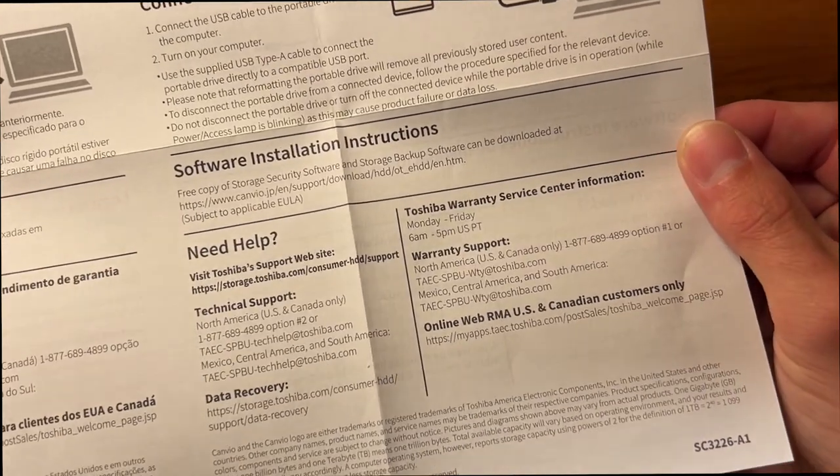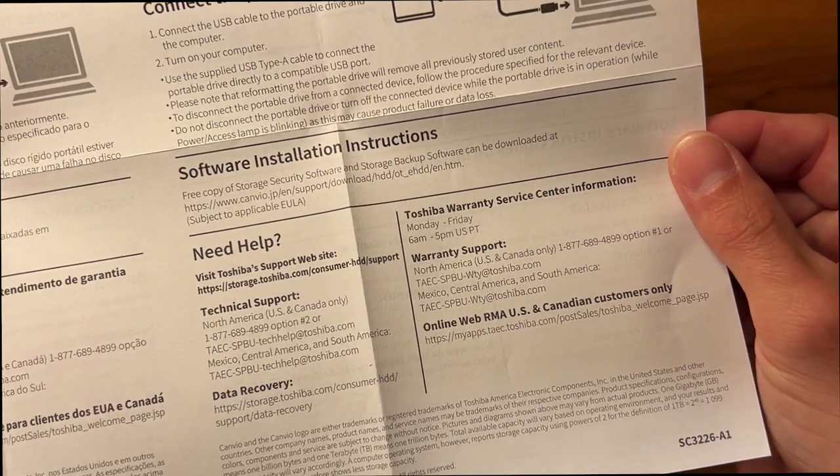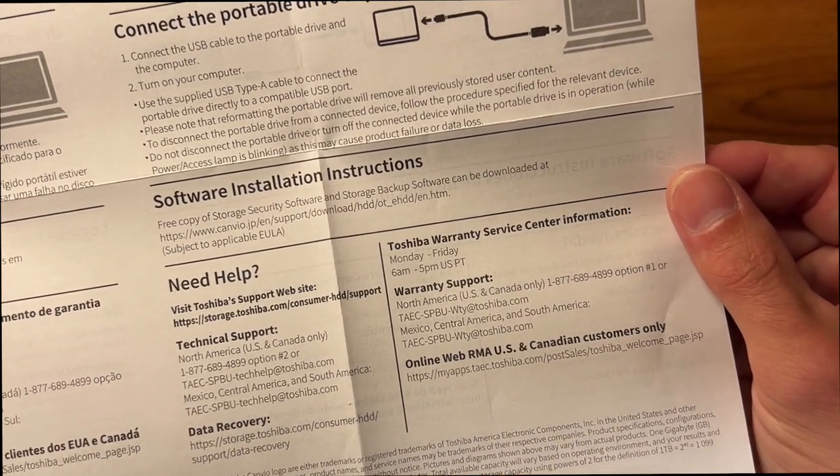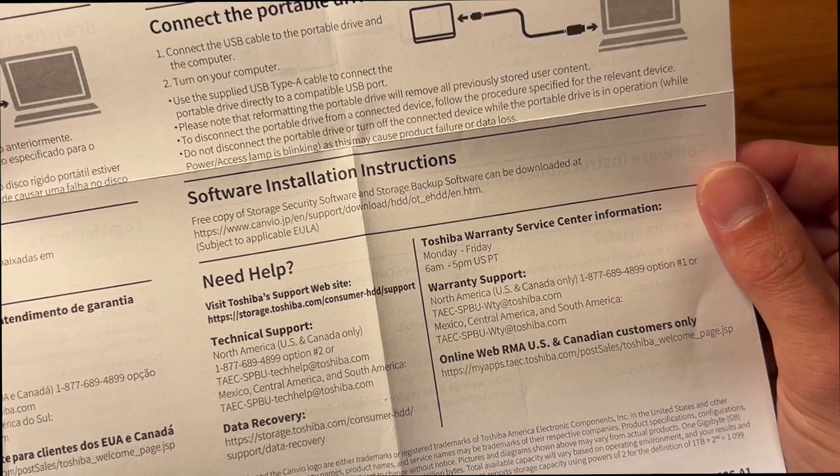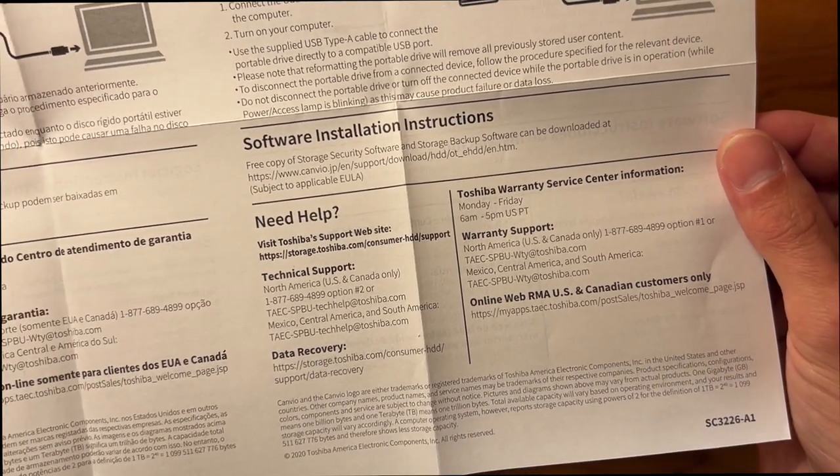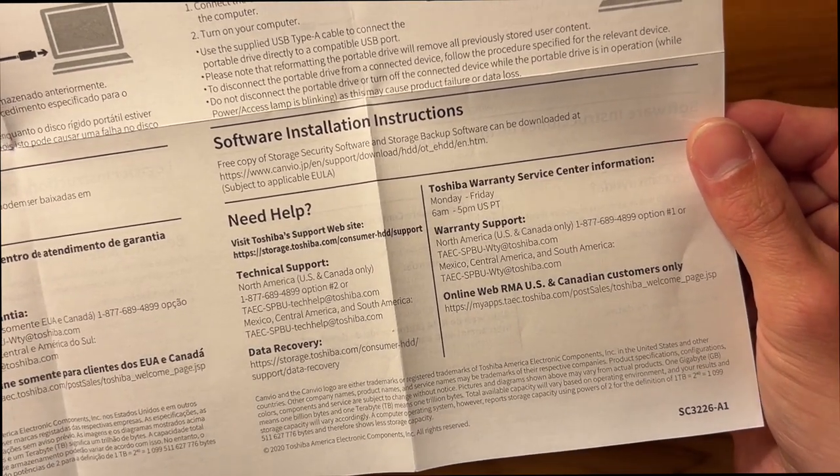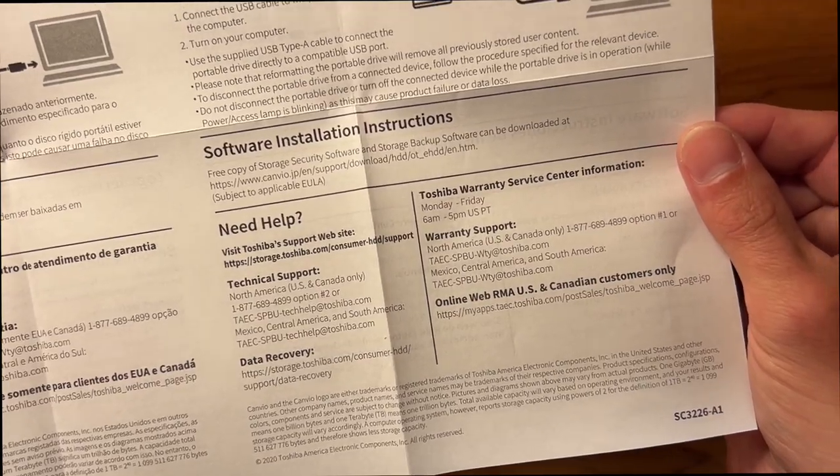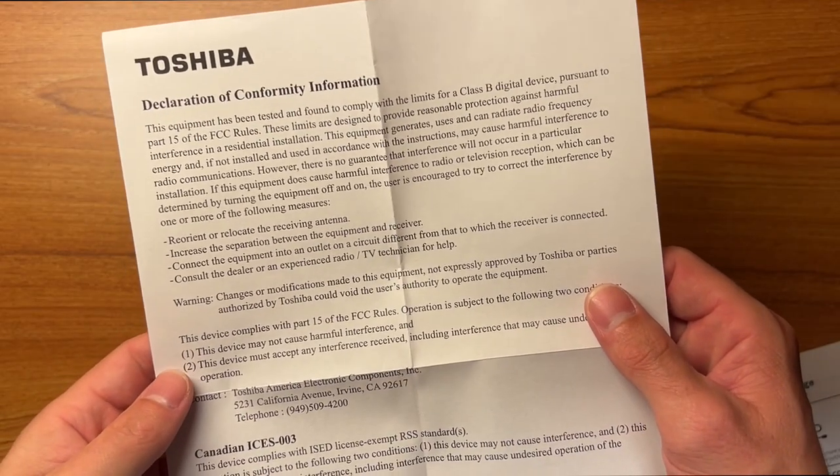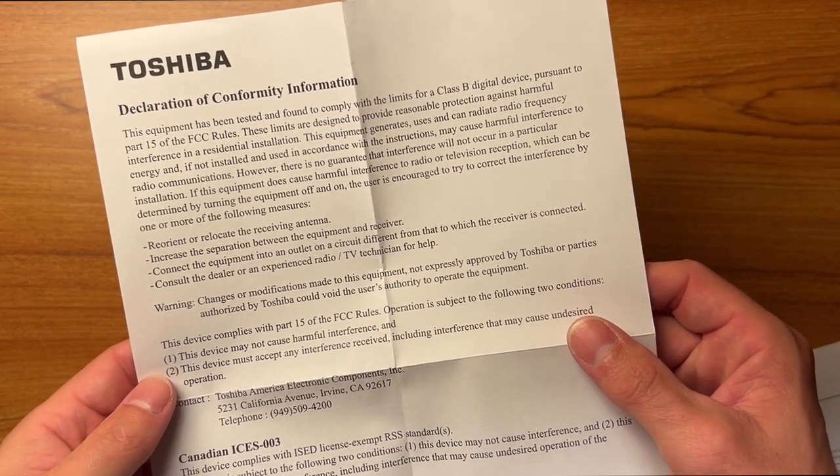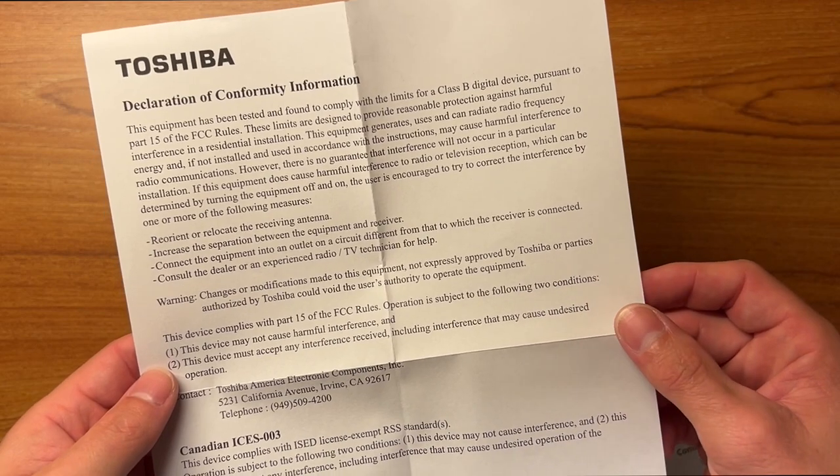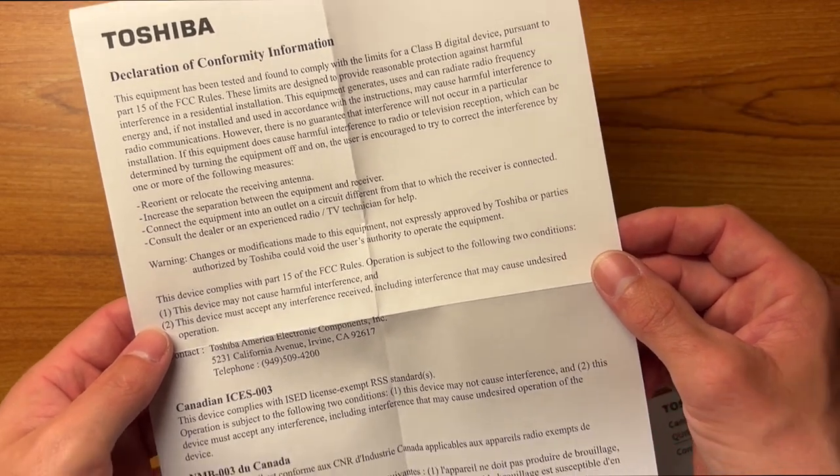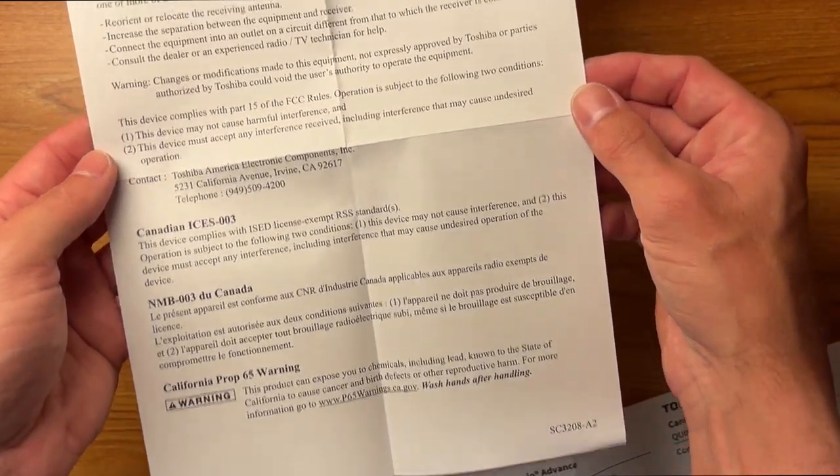It says the software installation instructions. So a free copy of the storage security software and storage backup software can be downloaded at the following link. And then if you need help, it has your technical and warranty information down at the bottom. And then you have a declaration of conformity information, which basically just says this conforms to FCC rules and regulations and all that stuff.